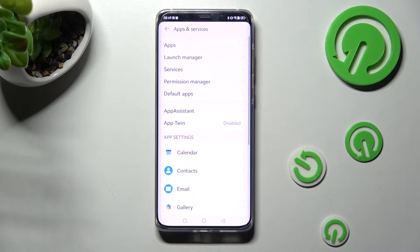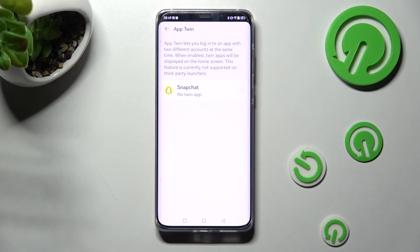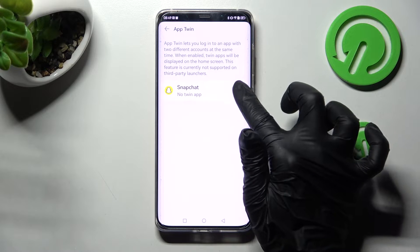From here you need to click on App Twin and click on the toggle switch next to an app that you wish to clone. In my case, Snapchat.